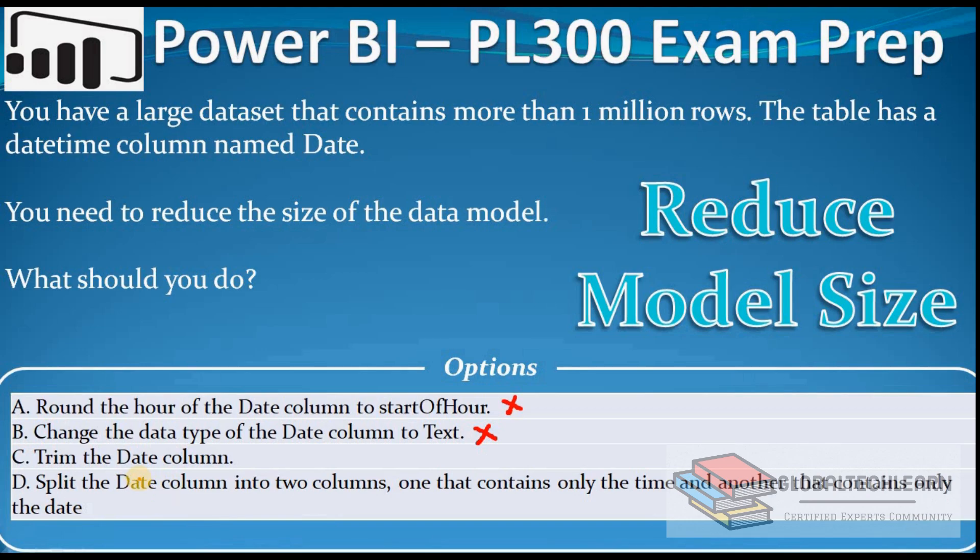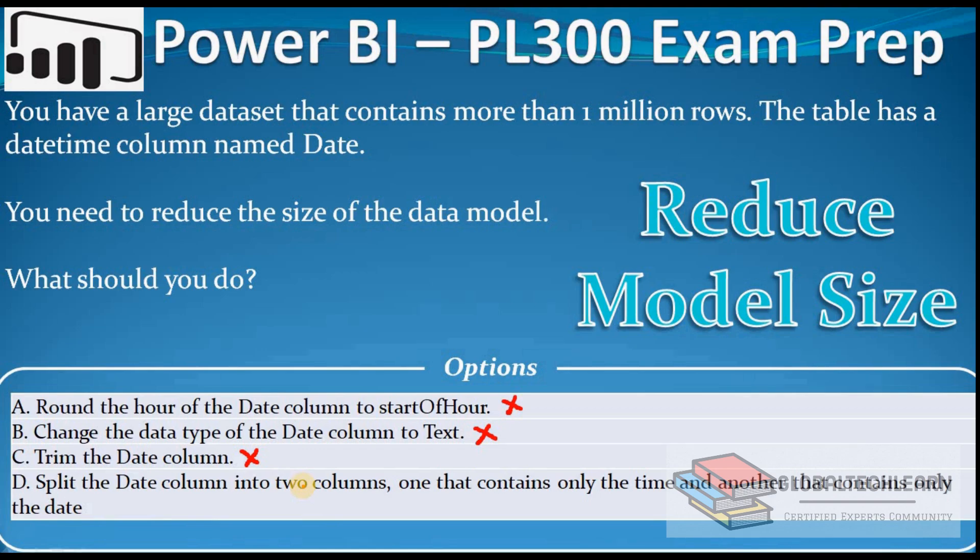Option C is trim the date column. This means if we trim the date column, we will lose the timestamp from the date column. We will have only the date portion in the date column. This is again loss of data that we should ignore as this is not given in the requirement.